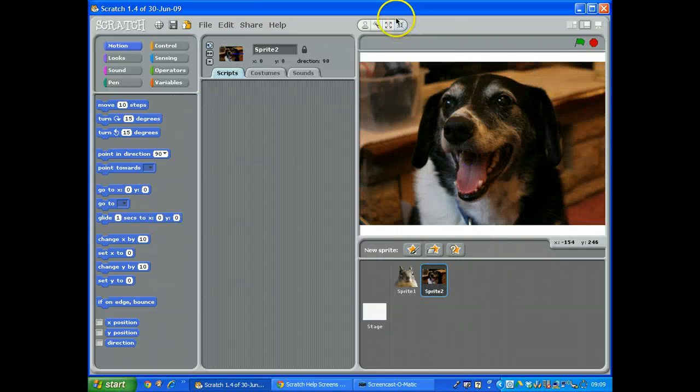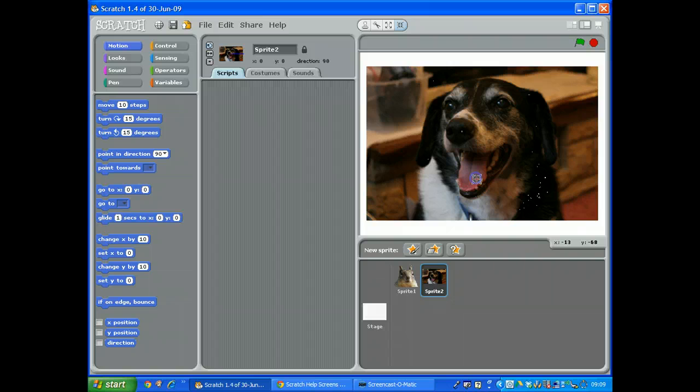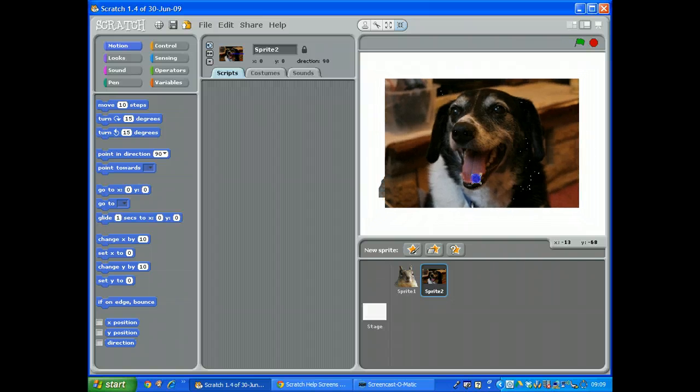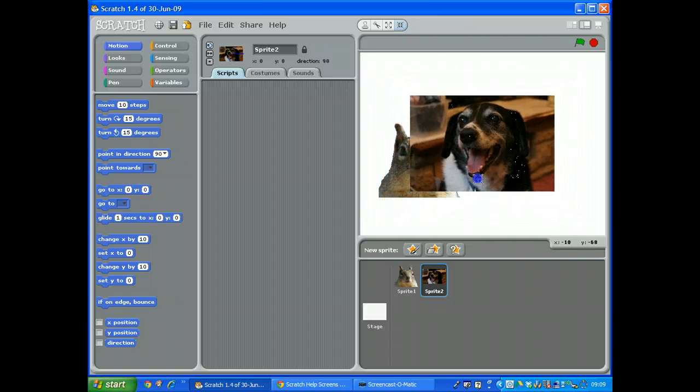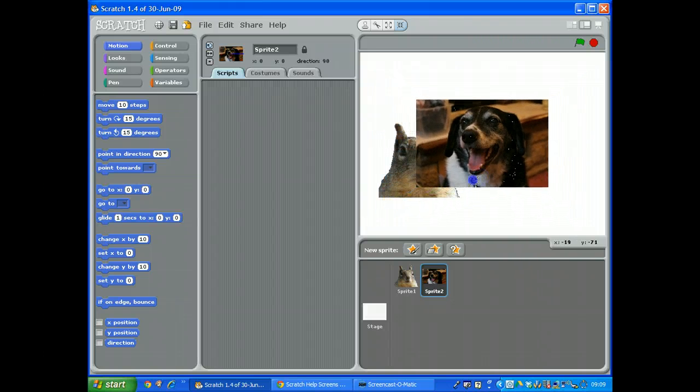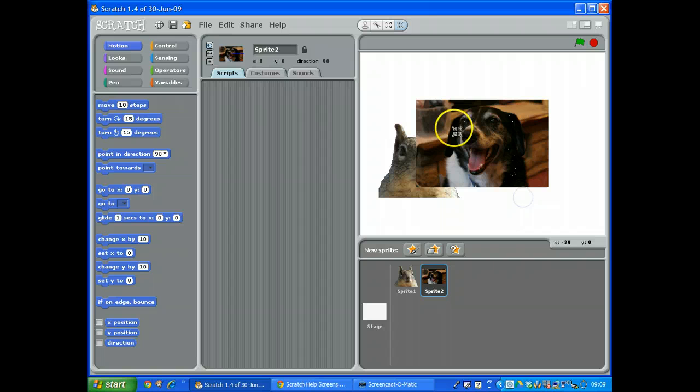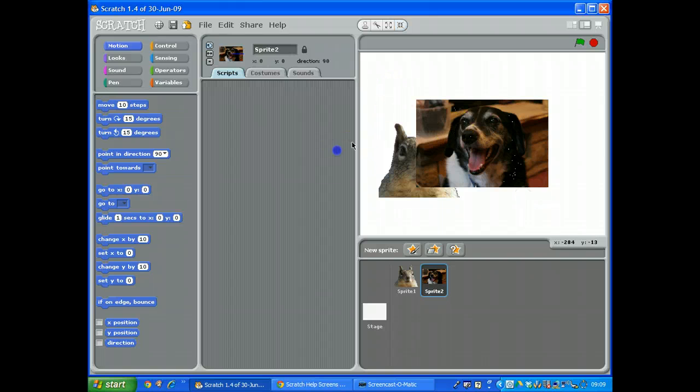It's too big of course, so if I click the shrink and just shrink that picture down, so I've got the dog and the squirrel.